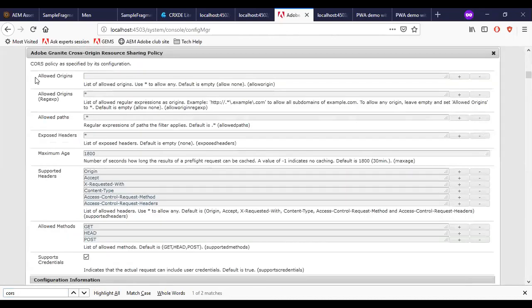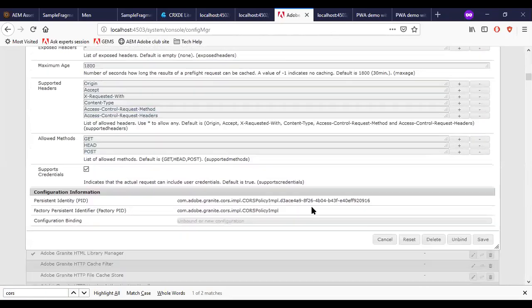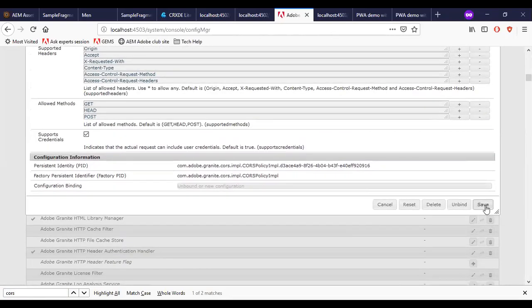There is a section called allowed origins. Here you need to add the PWA application URL. From this domain, the application will be able to call the AEM local host.